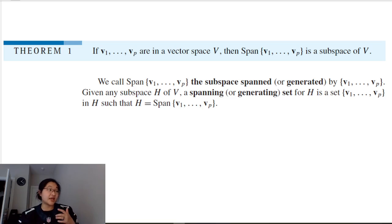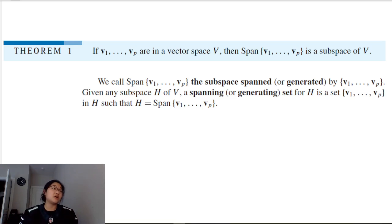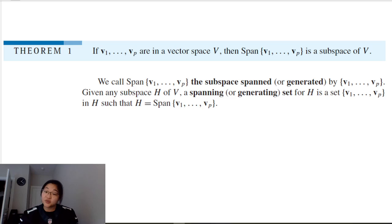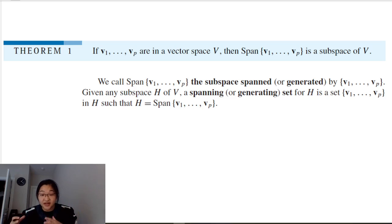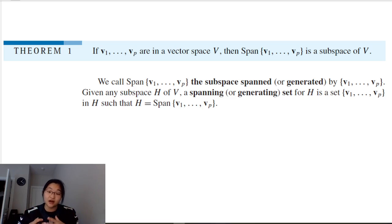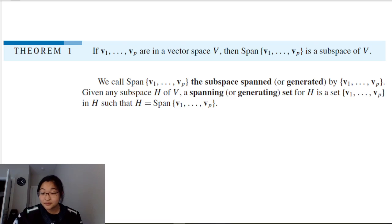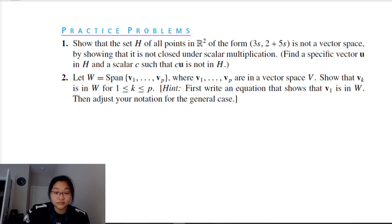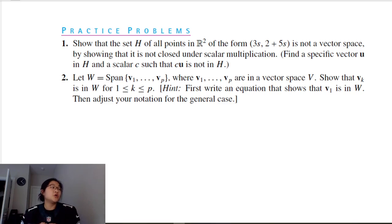To restate: if we have vectors v₁ through v_p in a vector space V, then the span of those vectors is a subspace of V.